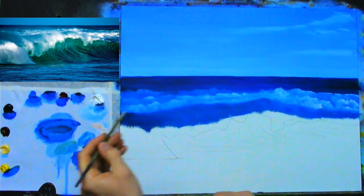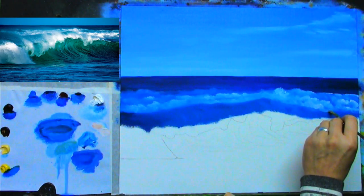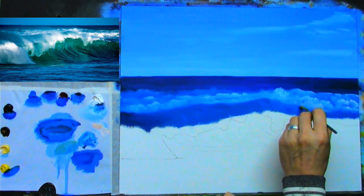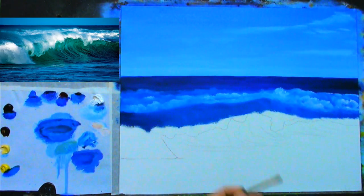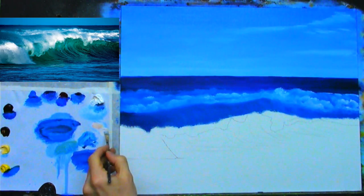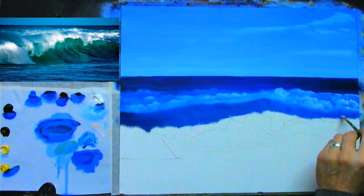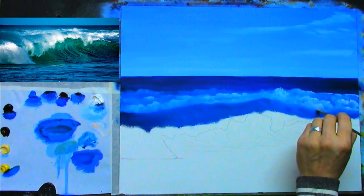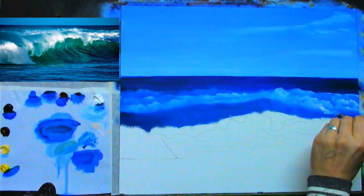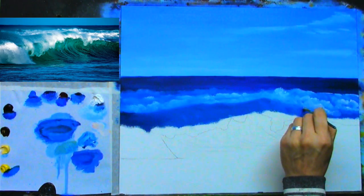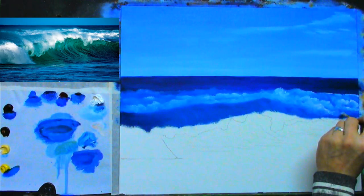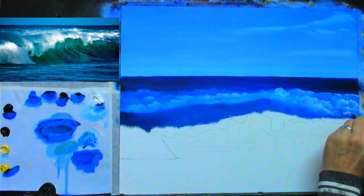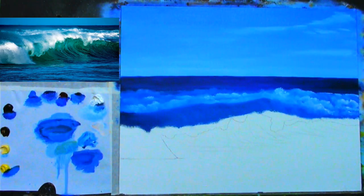Going down here, creating another nice bright one, turning and softening off. Clean the brush, pick up a bit more, then go down here again — it softens down into the dark, disappearing. We're creating that ruffled look of the water falling in and coming down. Down under here as well, there are some lovely real bright ones. The beauty of oils is you can soften colors together — very difficult to do this with acrylics.